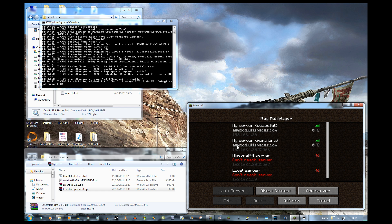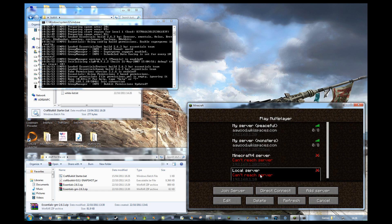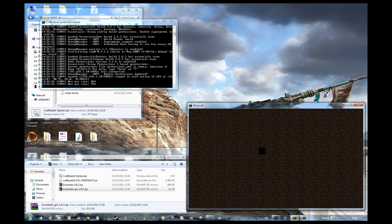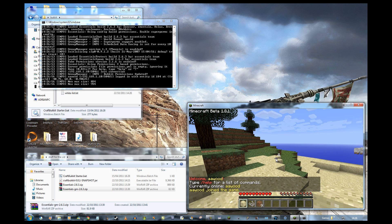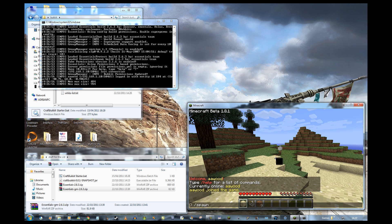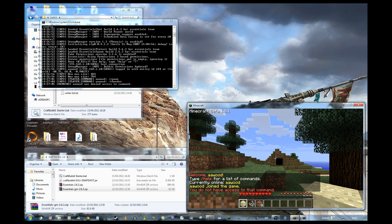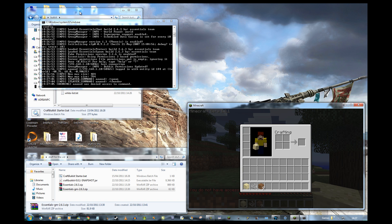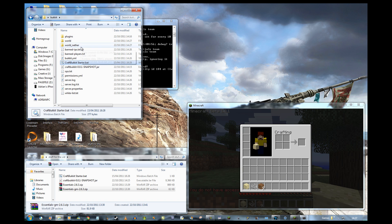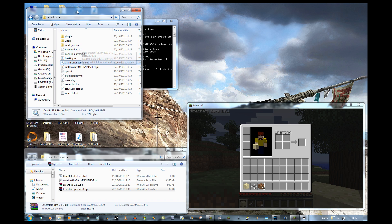Starting the server one last time. It's running. Joining. I can use spawn — that works. But I can't use the thunder command. There we go — that is how to set up Essentials with Bukkit.